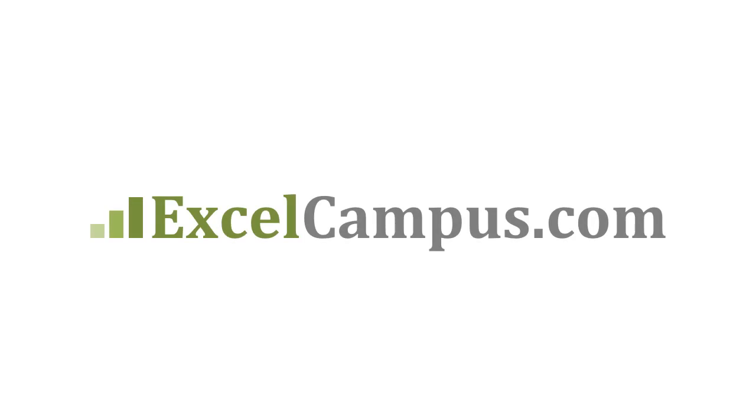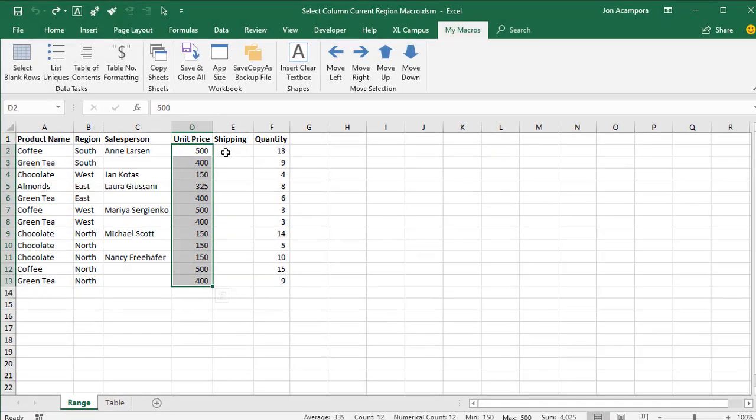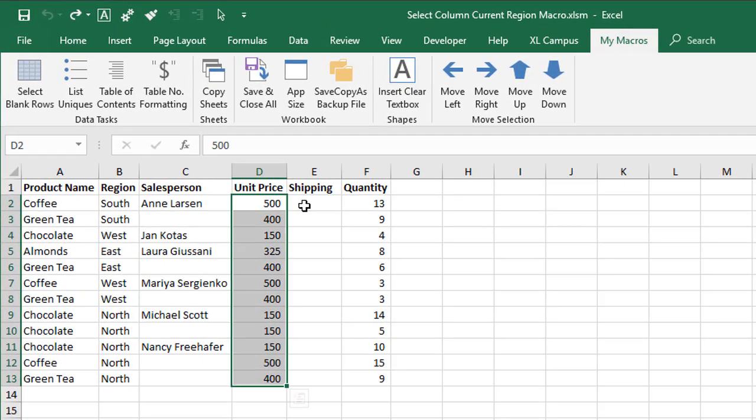Welcome to Excel Campus. My name is John and in this video I'm going to explain how to create shortcuts to select adjacent ranges.